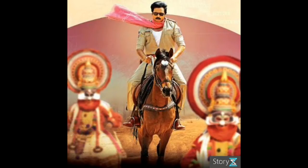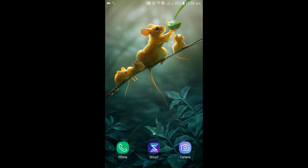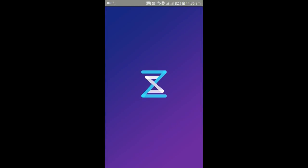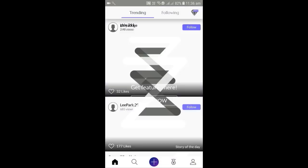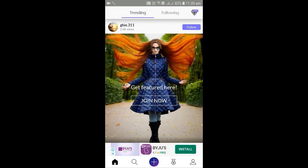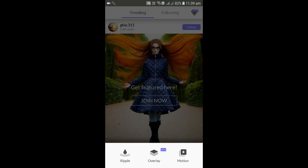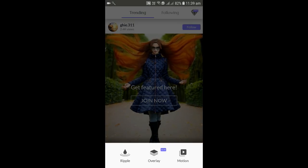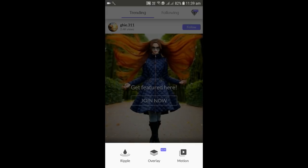This app is called StoryJet App. Just open it. We have three options: Repel, Overlay, Motion. We select the motion post in the Repel option.